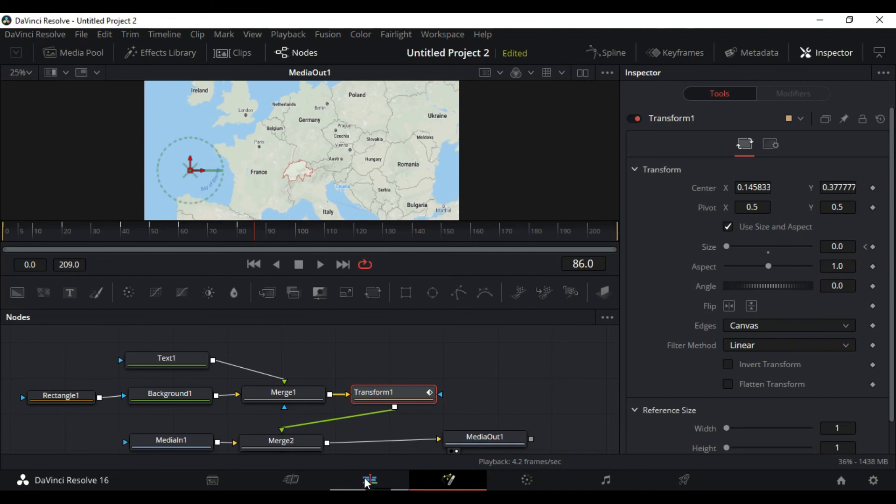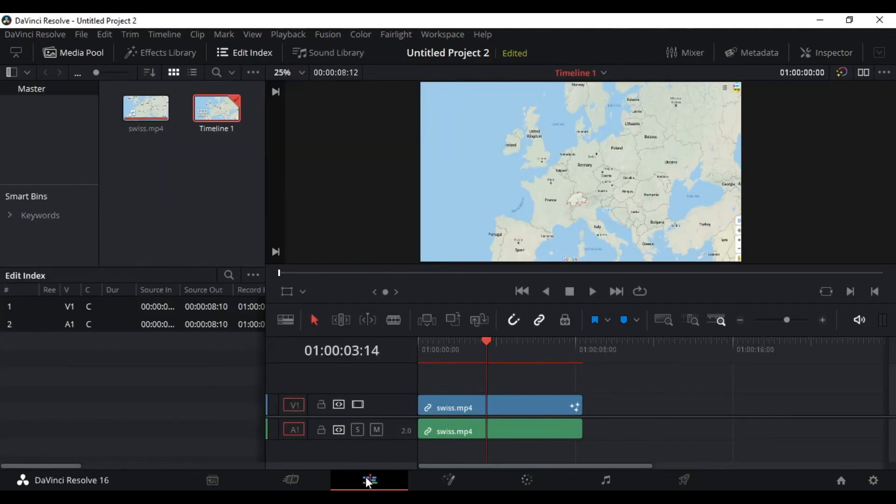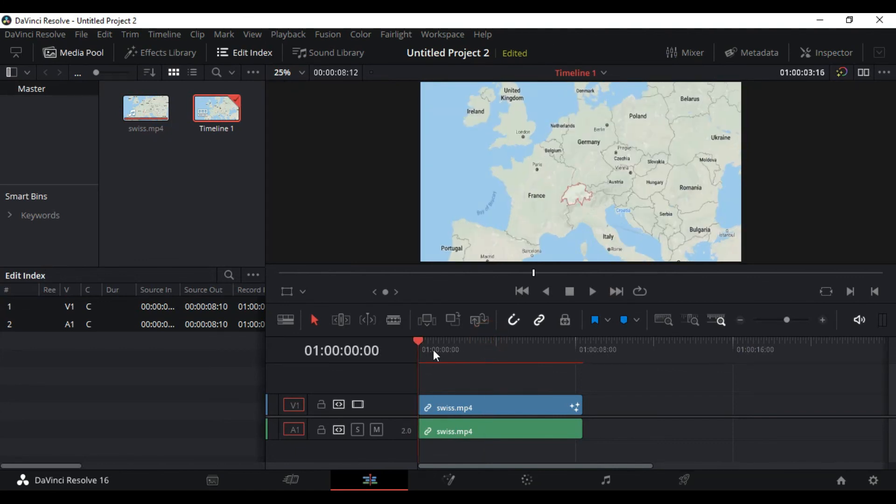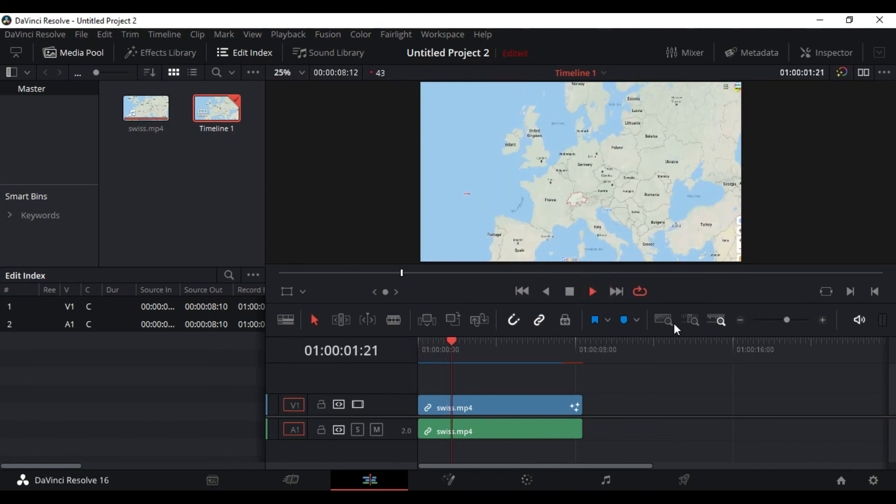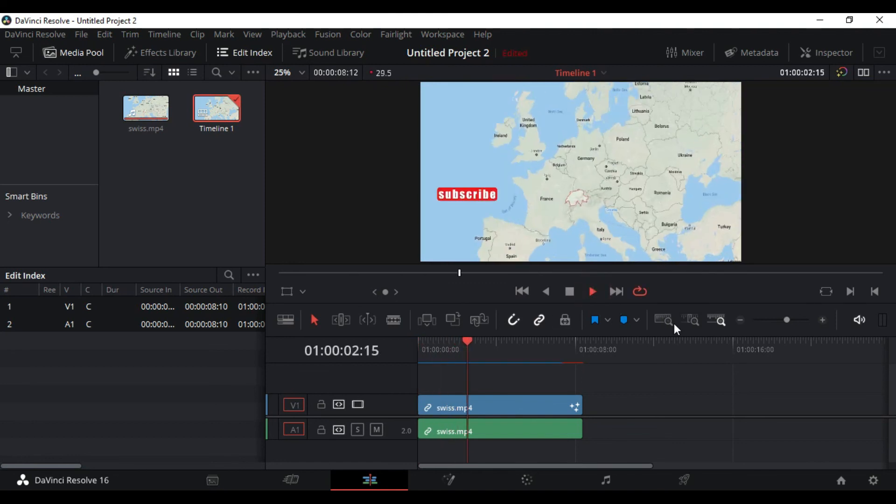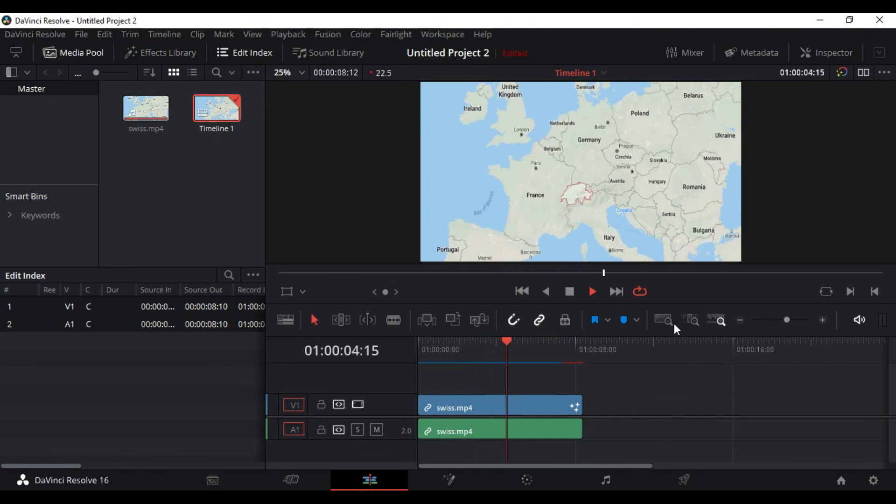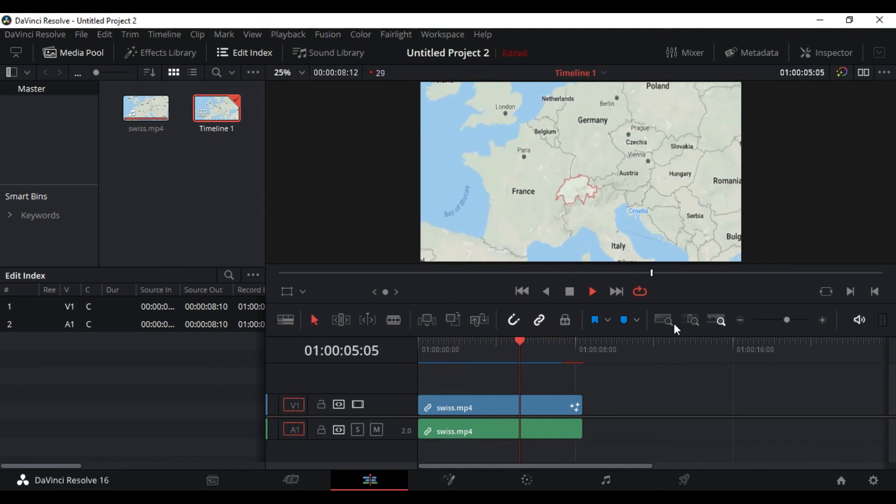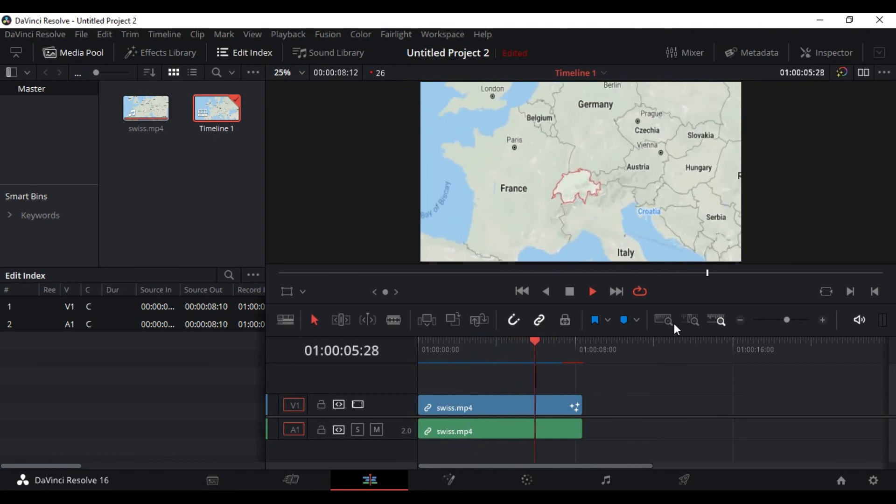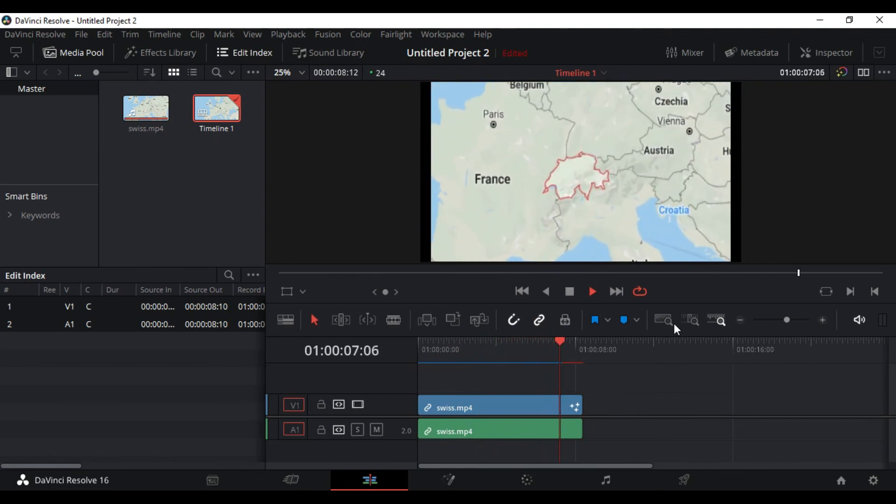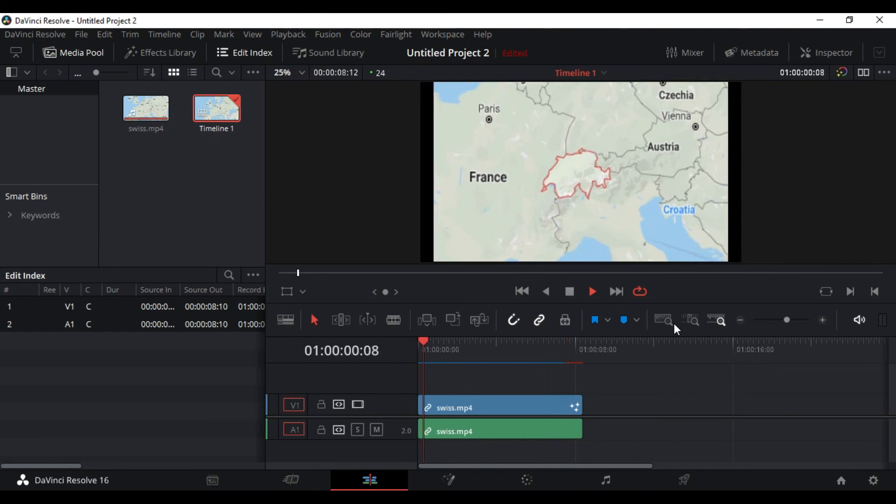It's very simple guys, just understand the flow and you can do wonders in this amazing free software DaVinci Resolve. Let's see how it plays in our edit tab, and this also takes a few seconds to process. Let's see how it looks.